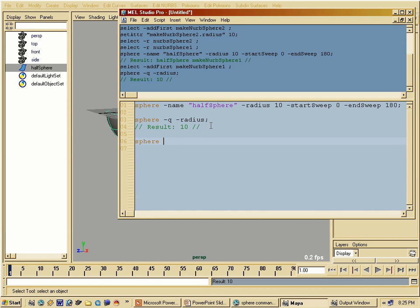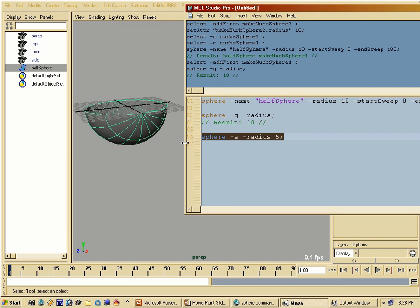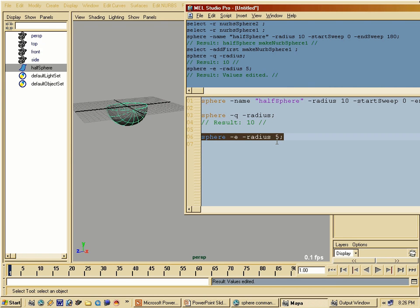The next mode is edit. I can type -e or -edit, and then let's change that radius I just queried — I want to change it to 5. If I execute this now, take a look at what happens to my sphere: it now has a radius of 5. This allows me to edit and query commands so I can change them and ask what values are within certain flags. You cannot mix different modes within a single command — you cannot query and edit at the same time; you have to do that in different commands.